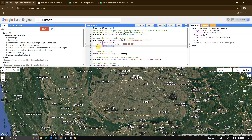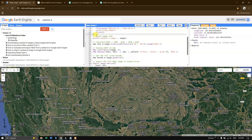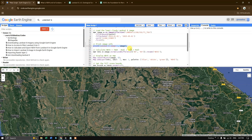Based on the cloud cover, I am filtering this imagery so that the least cloudy image comes up first using dot first. After that, we are going to print the image info using the print function. This sends image details to the console in Google Earth Engine so we can view when the image was taken, how cloudy it is, what bands it has, and more.